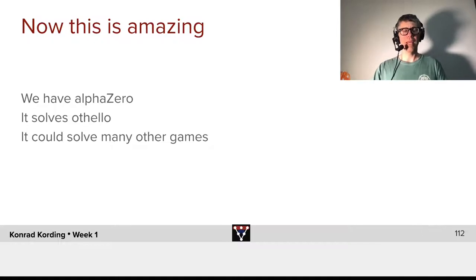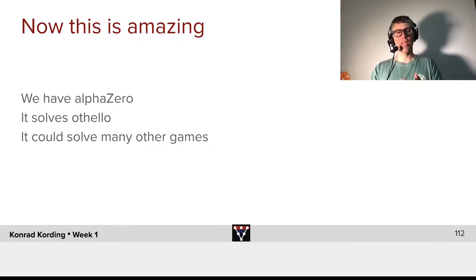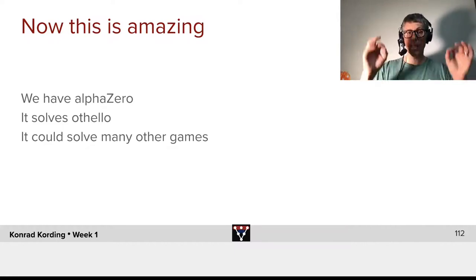Now, it is actually very good, and we will be able to test that. Now, this is amazing. We have AlphaZero. It solves Othello. It could solve many other games.